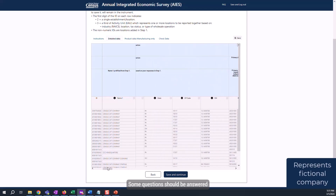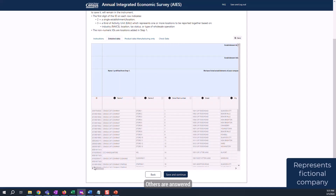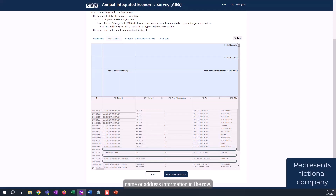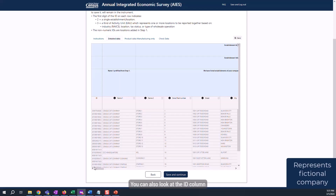Some questions should be answered for each location. Others are answered for groups of locations based on what they do or make. This company makes or does more than one type of thing, and so it has more than one kind of activity unit, or KAU. KAUs are groups of locations that do or make the same thing. You can easily identify a KAU in your spreadsheet because it does not have a corresponding name or address information in the row. You can also look at the ID column — those that begin with a 3 are KAUs.